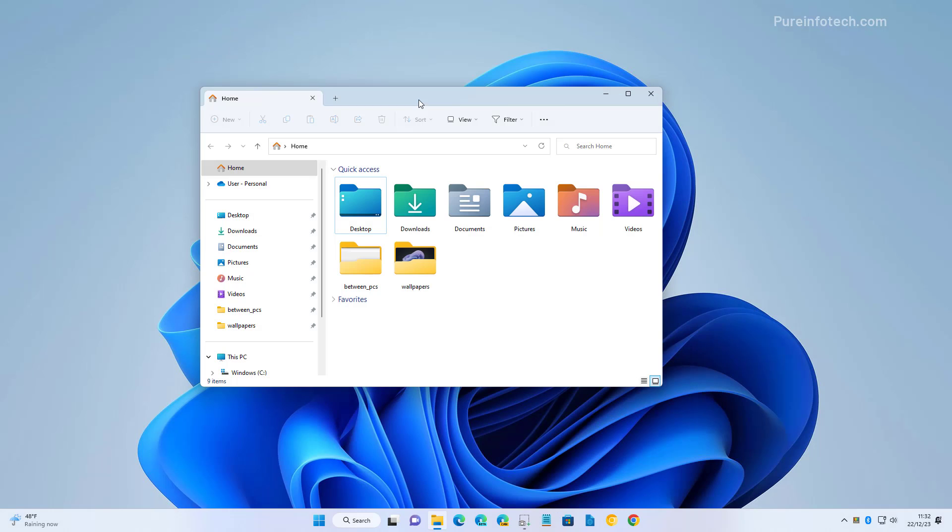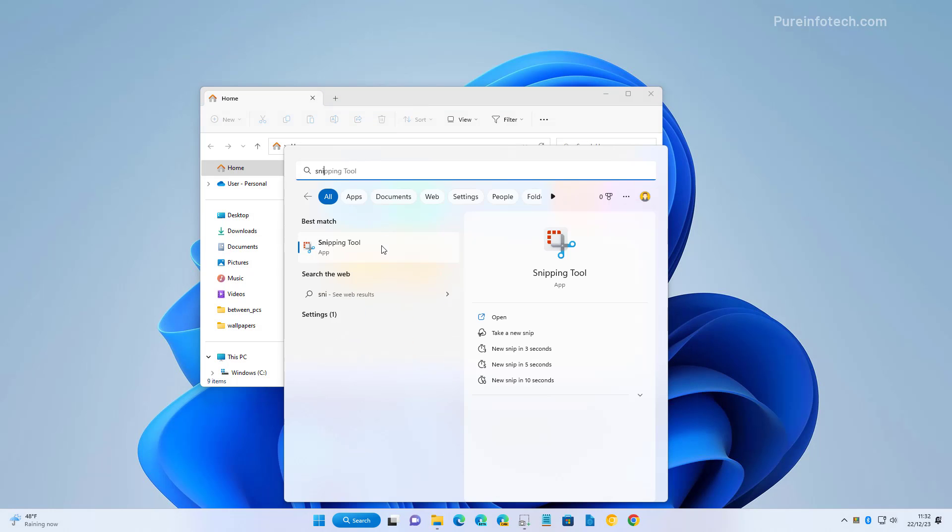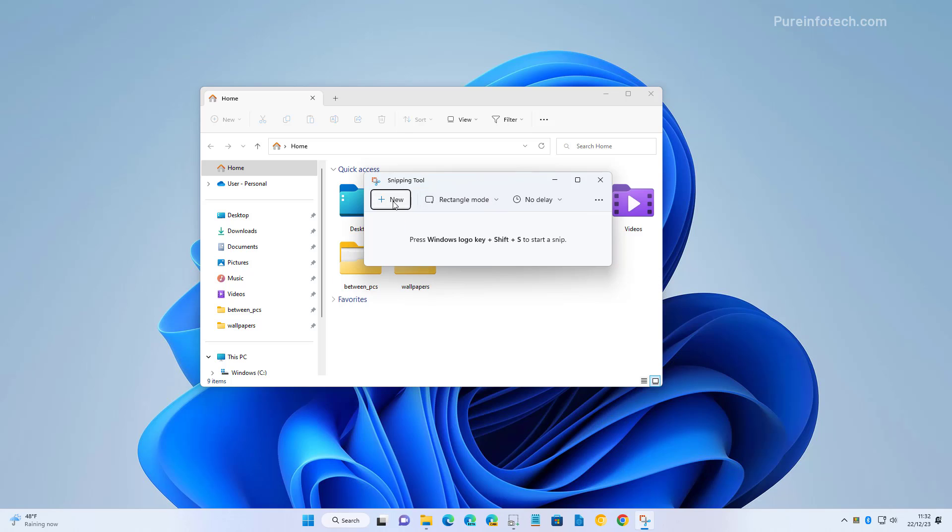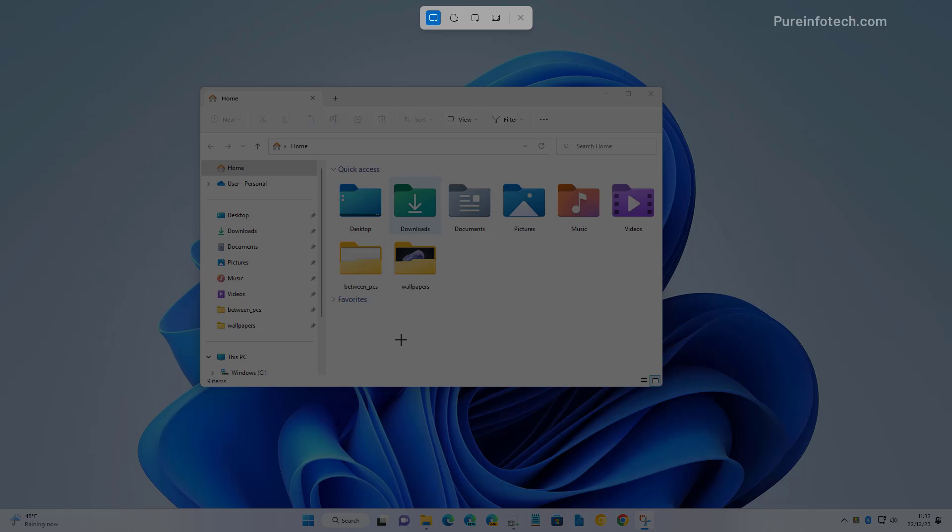Alternatively, you can open Start and look for the Snipping Tool and open it from the Start menu, then click the new button to bring up the same controls. Now let's look at each option.